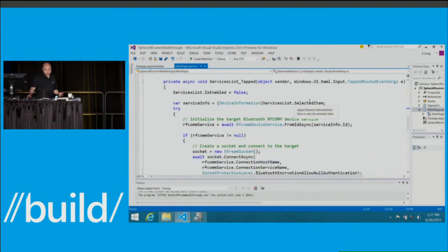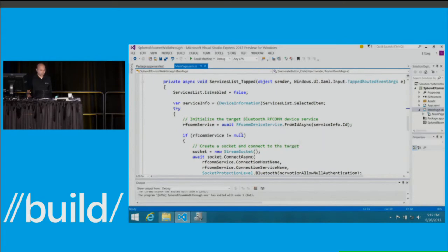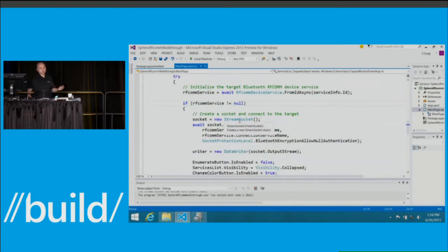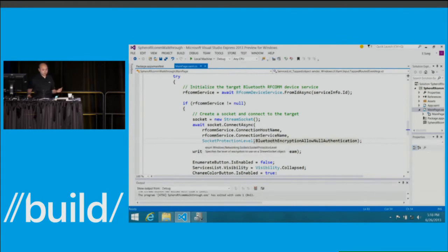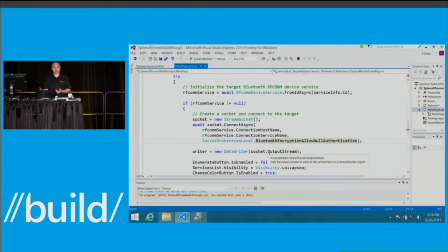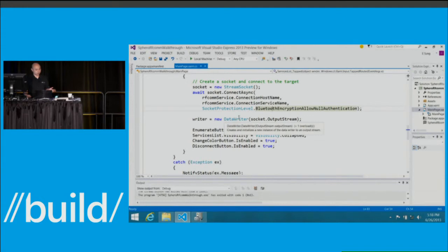On selecting an object, we instantiate the RFCom device service object and check for null — a common pattern across all device protocol APIs. If the consent check fails, it returns null. Once instantiated with user consent, we create a socket using the host name and service name provided, setting the socket protection level, which maps to Bluetooth link layer security. In this case we use AllowedNullAuthentication, so if there's no security the app will work fine; for applications requiring security you can choose to require encryption. Once connected, we create a DataWriter object, and at this point the device is connected and ready to use.